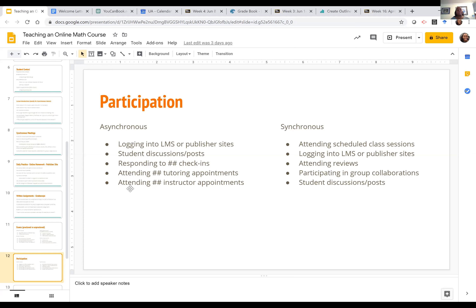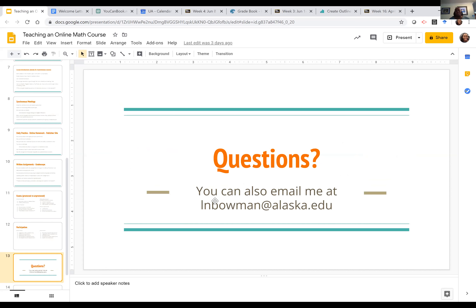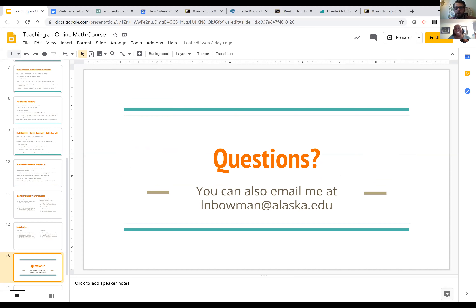There's all sorts of other options for participation — this is just some of what we've done. We covered an amazing amount of topics today.